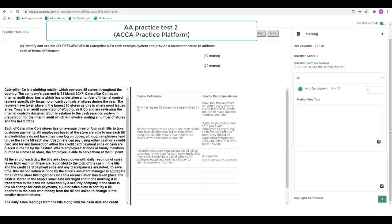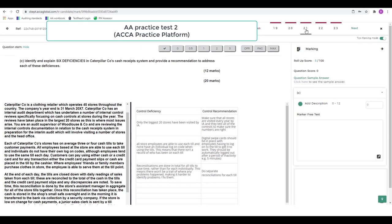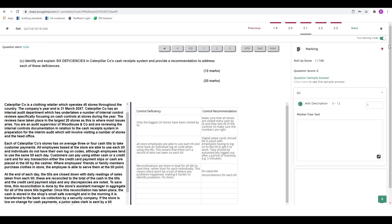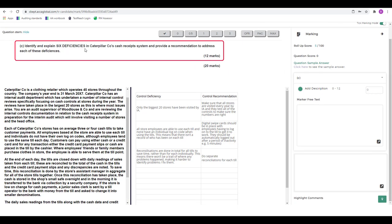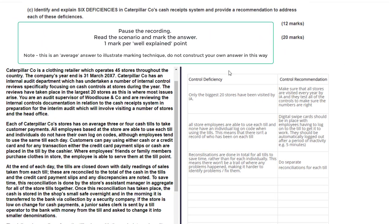We're in the ACCA's practice platform again — practice test 2, question 21. The question asks to identify and explain six deficiencies in the company's system and provide a recommendation to address each. Each well-explained deficiency scores up to one mark, and each appropriate detailed recommendation scores up to one mark. Please pause the recording and have a go at marking this answer.